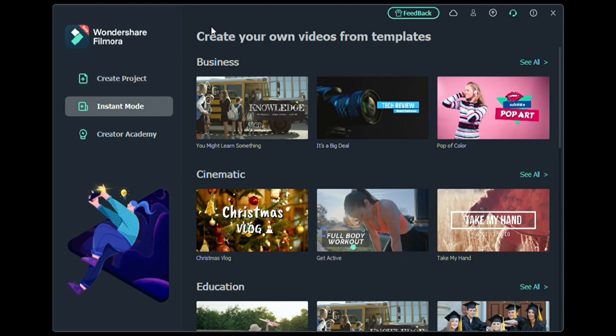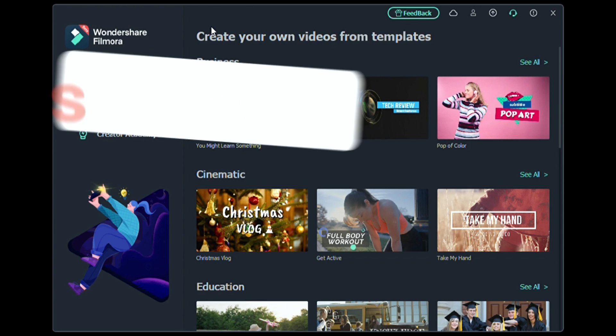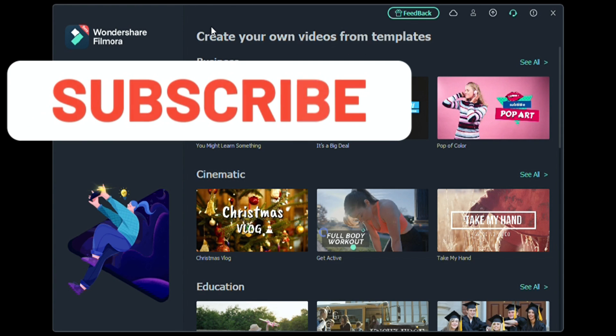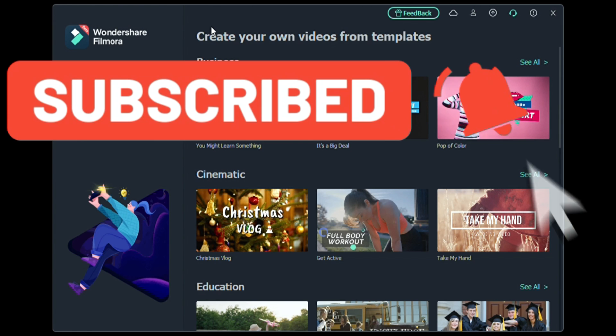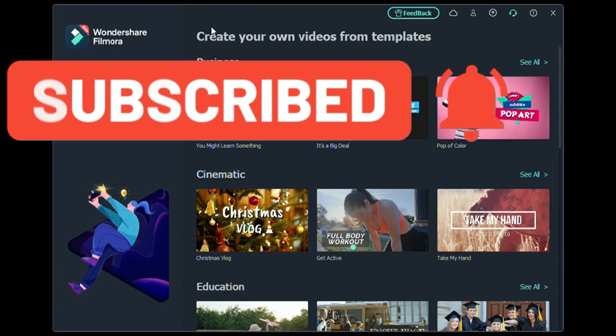Welcome, everybody, to FilmoraFX, and this is Filmora11 Instant Mode. If you've ever wanted to make a video with just a couple clicks, then you're in the right place.